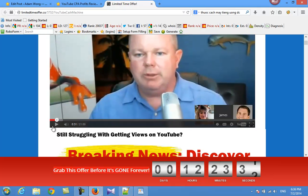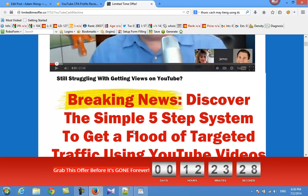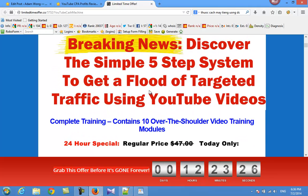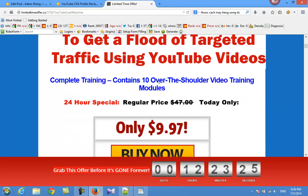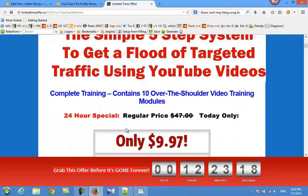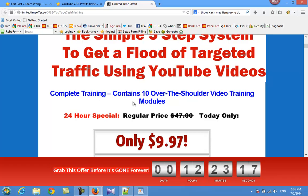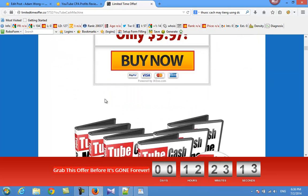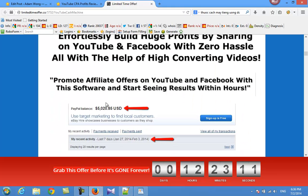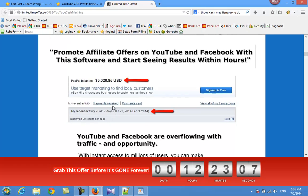That is from James Knight. With his method, you can follow a simple five-step system to get targeted traffic using YouTube videos. Complete training content with over-the-shoulder video training modules. These are his results in his PayPal account when he used his method.